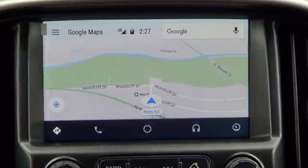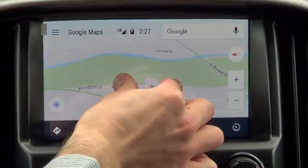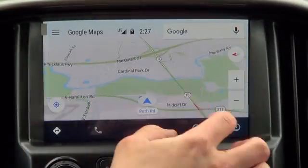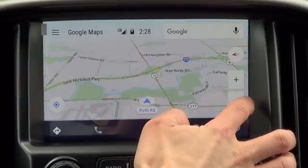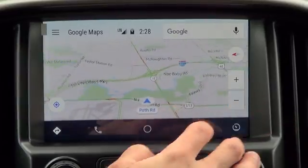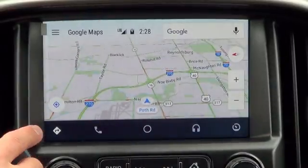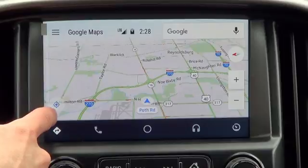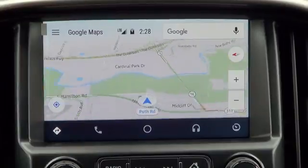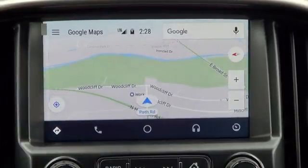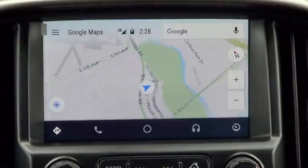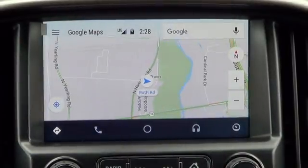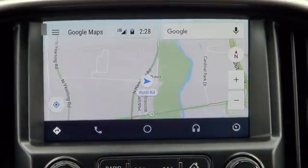We can go back to the map. We could also pinch zoom out, or use the toggle buttons over here. We can hit over here and it will take us right back to our current location, or we can see our orientation by hitting the compass.